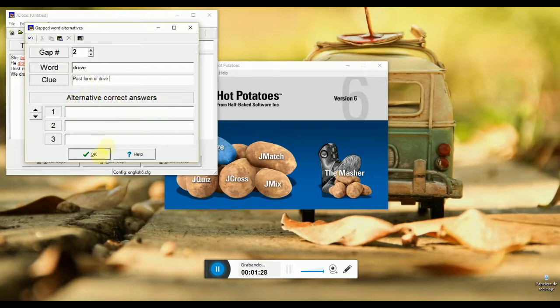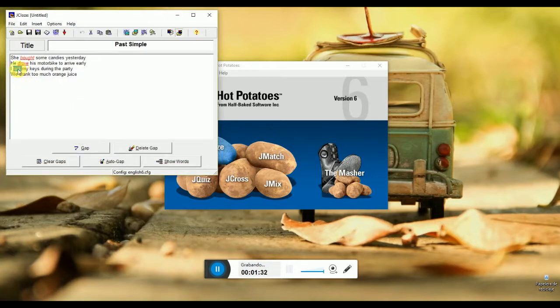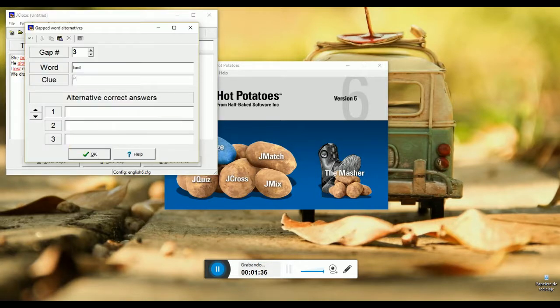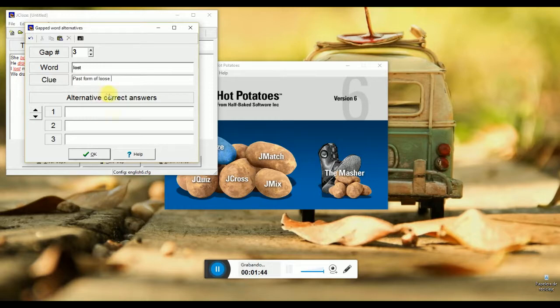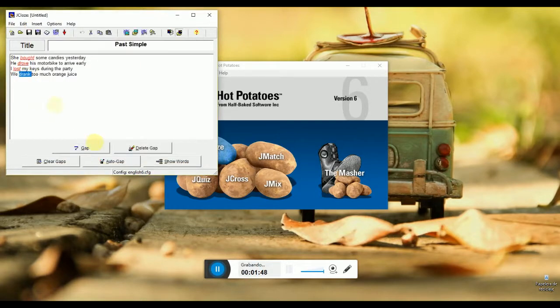However, if you commit a mistake, you can delete the gap and start again.